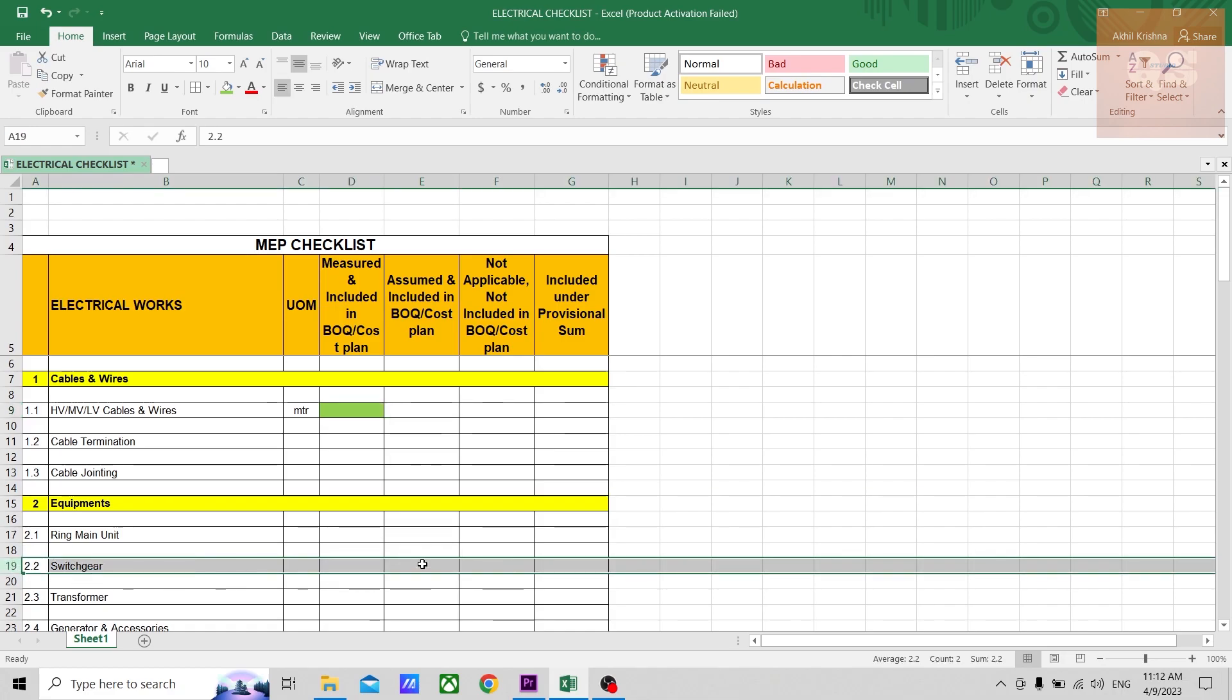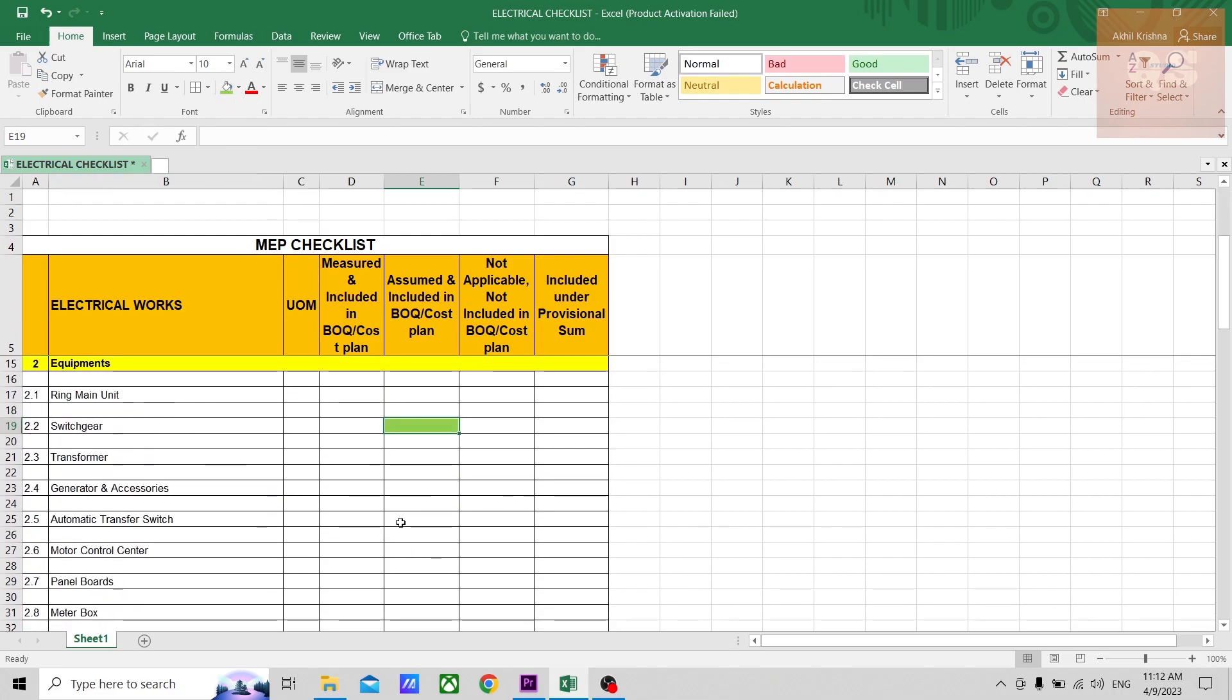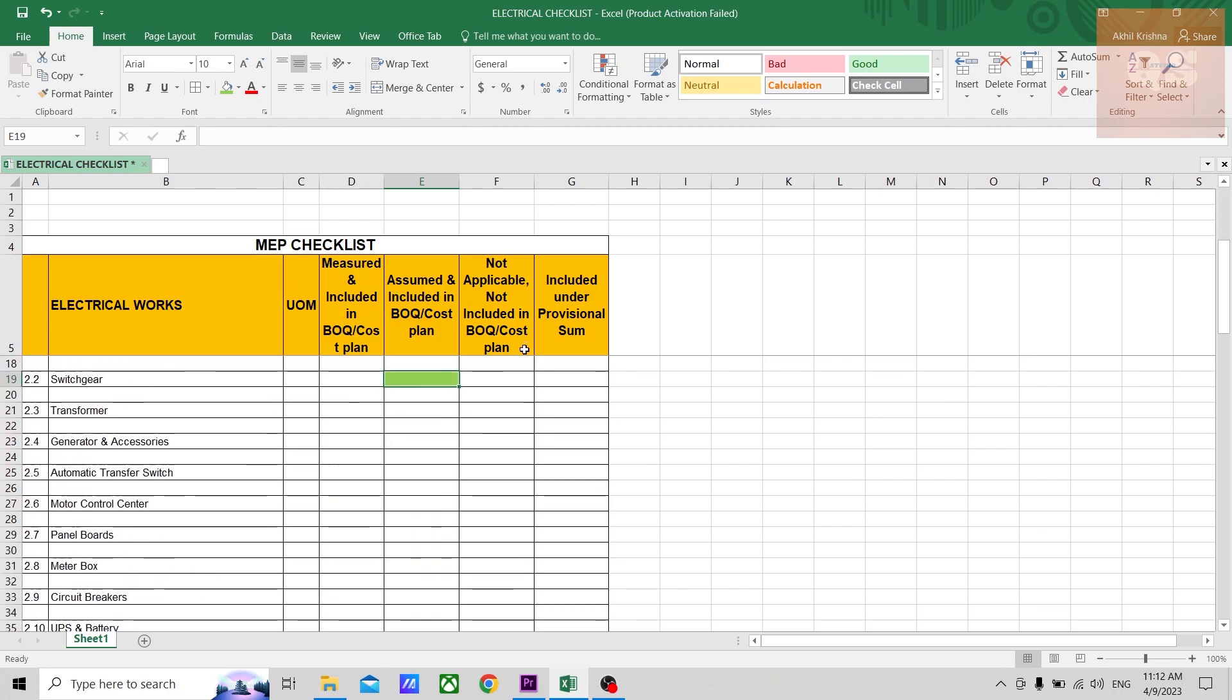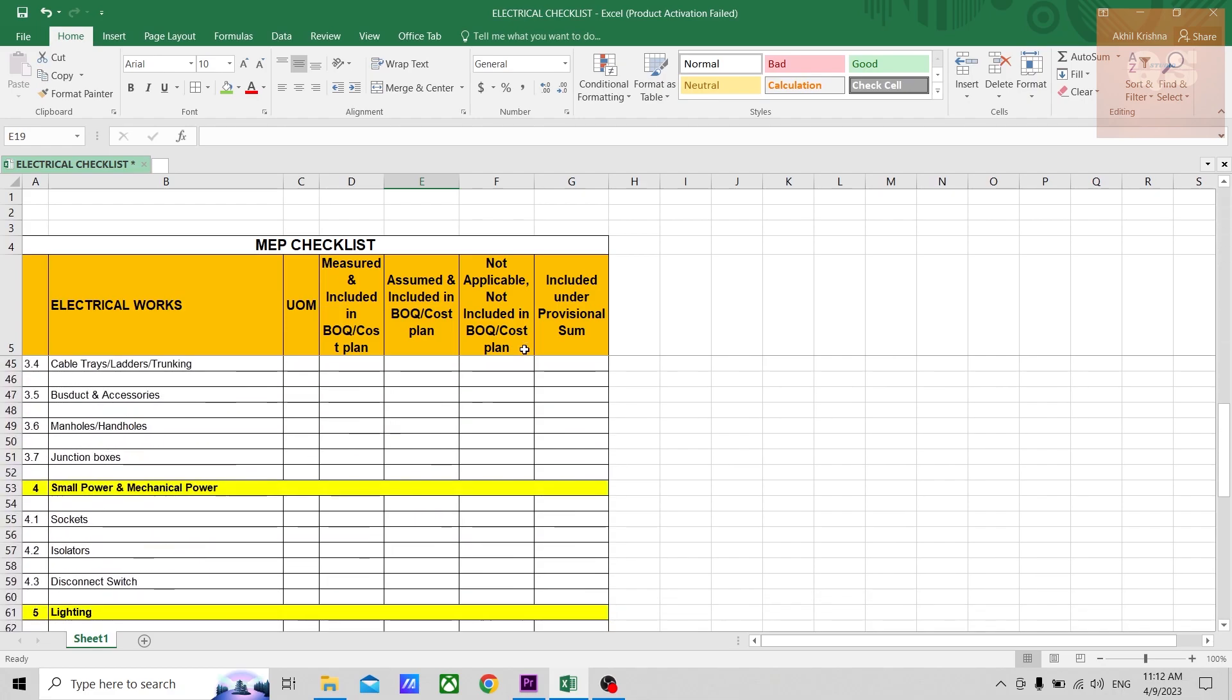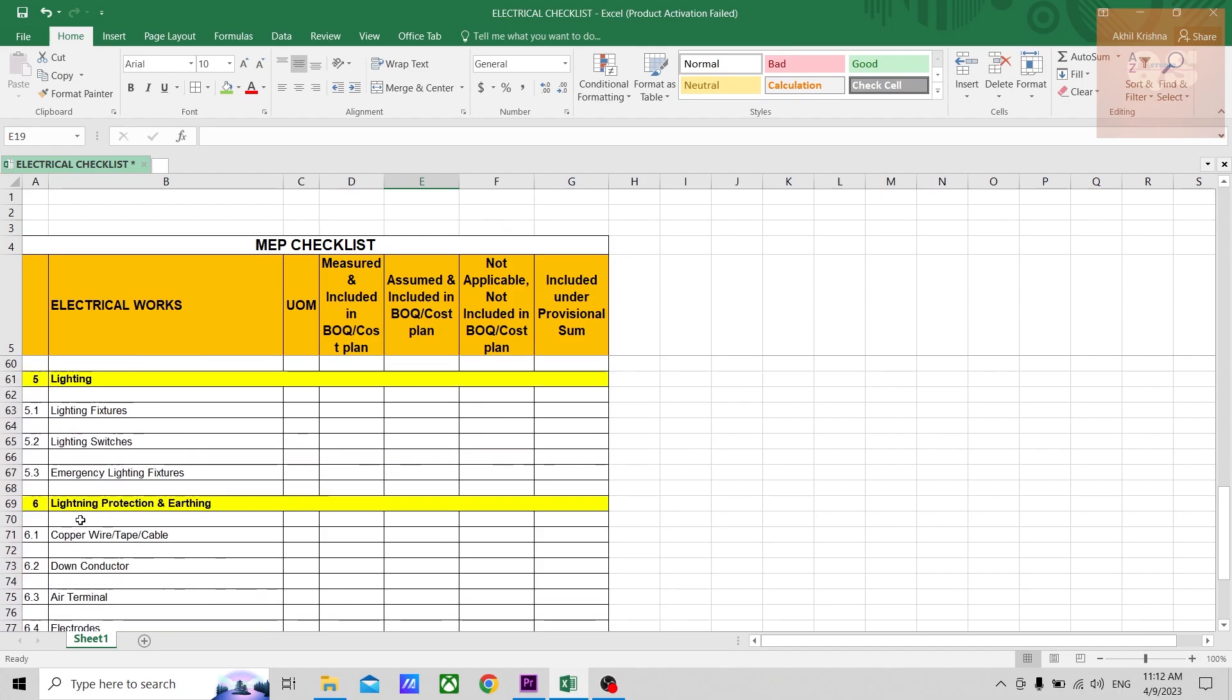So those you can put, for example, like there is switchgear required, but nothing is given in your particular document that is received from the client. So those items you can highlight here. The next is some items which are not applicable and which have not been included.